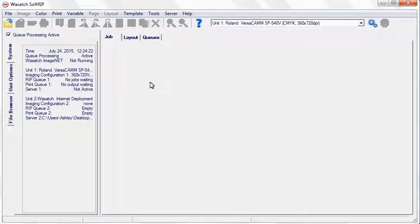Wasatch provides a smooth workflow for generating cut paths in SoftRip. In just a few simple steps, you can trace, print, and cut your image.